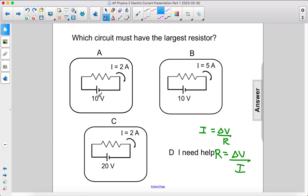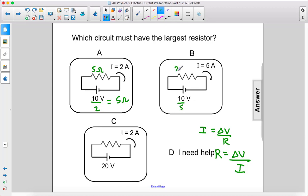So voltage over current: 10 divided by two gives us five ohms of resistance. Here we have 10 divided by five, gives us two ohms of resistance. Here we have 20 divided by two, gives us 10 ohms of resistance.